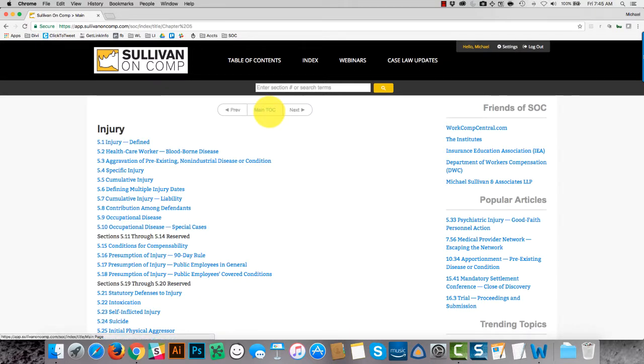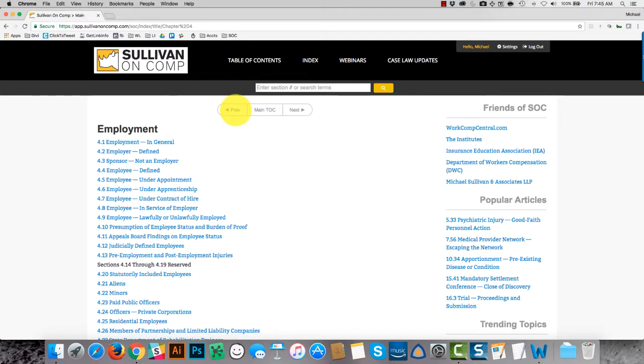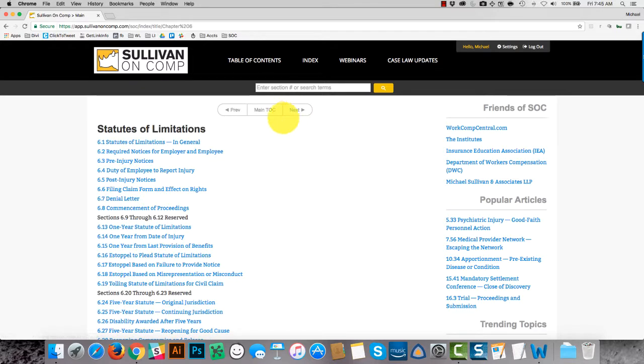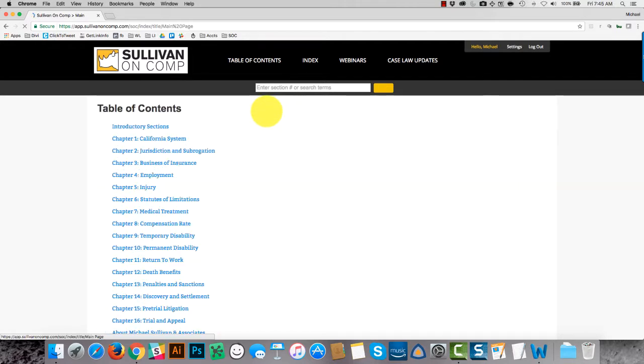But then when you're on a chapter page, these buttons behave the same way, but relative to chapter tables of contents. So clicking the center button here takes you right back out to the main table of contents.